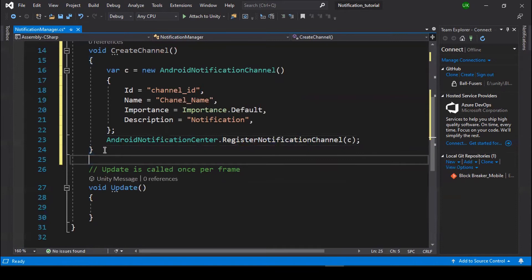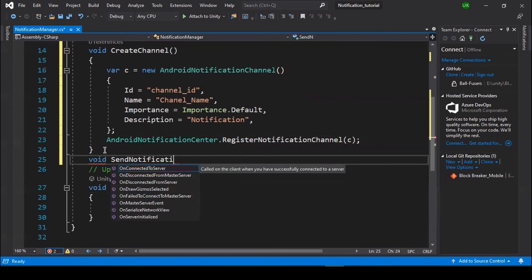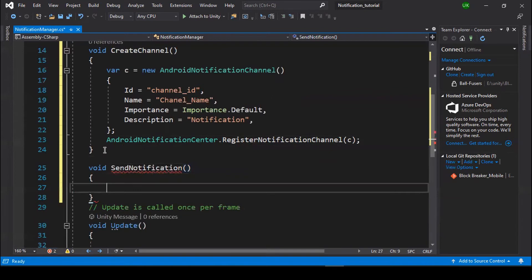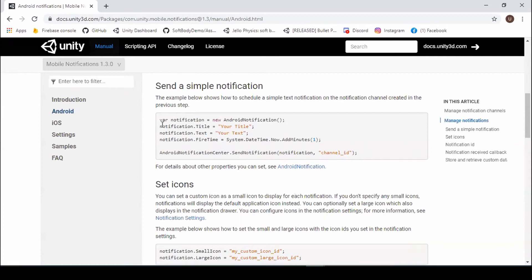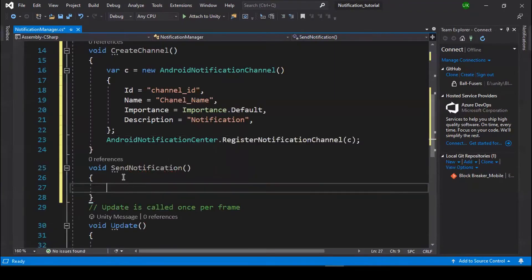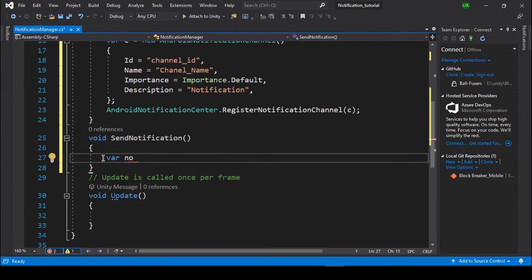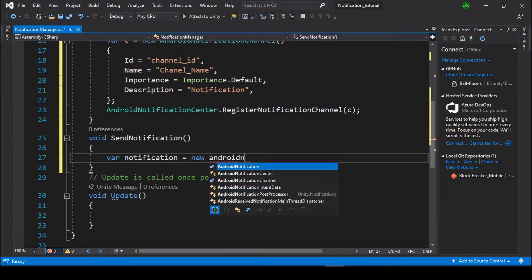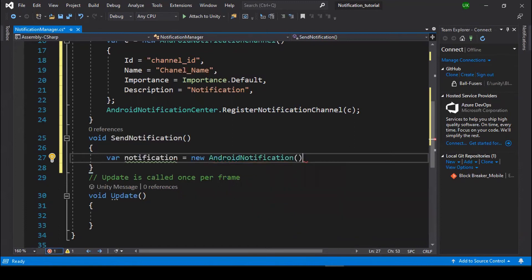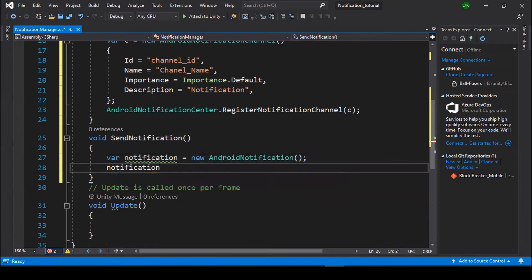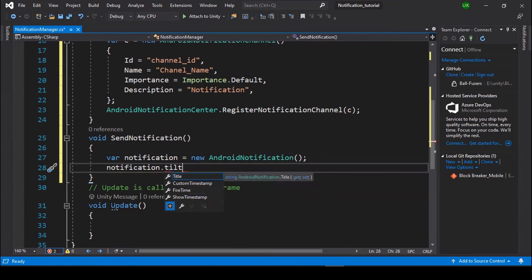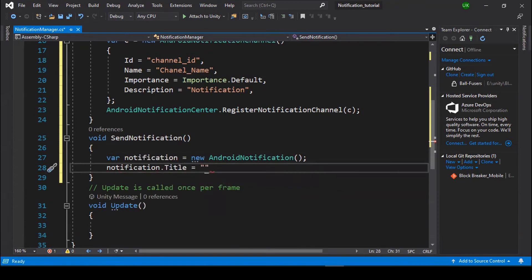Now we need to send the notification to users. Create a void SendNotification function. We need to create a variable for our Android notification — set notification equal to new AndroidNotification. Now we need to give our notification a title: notification.Title equal to your title string.